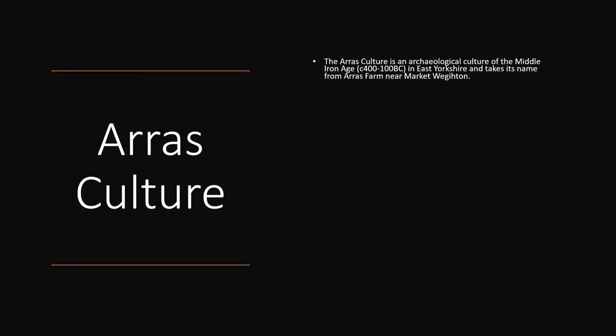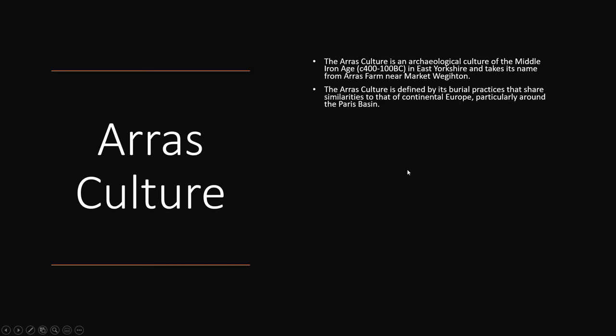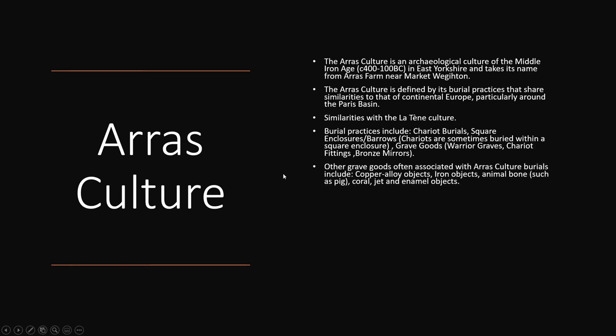The Arras Culture is an archaeological culture of the Middle Iron Age, around 400 to 100 BC in East Yorkshire, and takes its name from the Arras Farm site near Market Weighton. The Arras Culture is defined by its burial practice that shares similarities to those found on continental Europe, particularly around the Paris Basin. The burial practices include chariot burials, square enclosures or barrows, and chariots are sometimes buried within a square enclosure with a barrow on top as well.